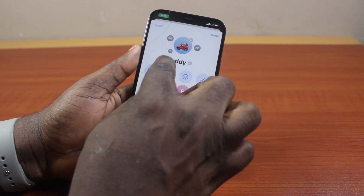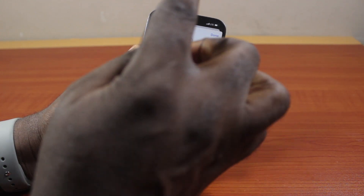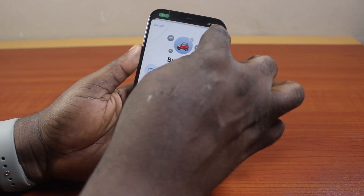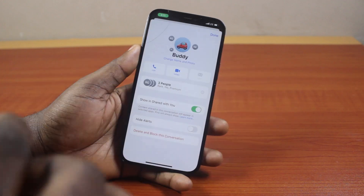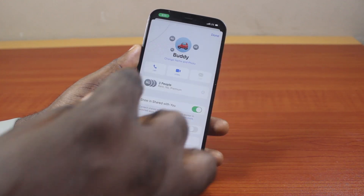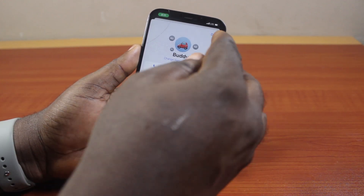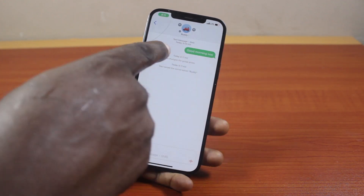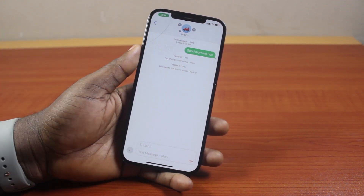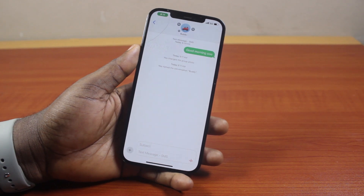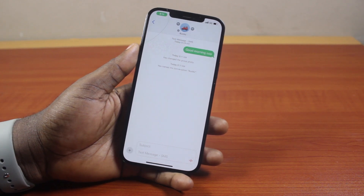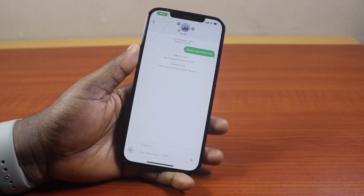Now once you've typed in the name of the group, go ahead and click the Done button at the top right. Then tap the Done button again at the top right, and you're going to see the group text name on your iPhone. That is basically how to name a group text on iPhone.